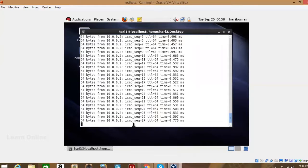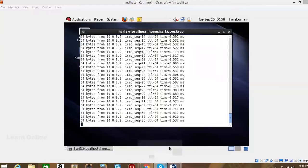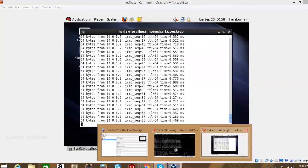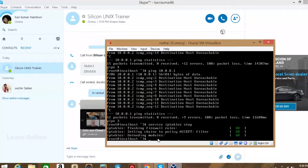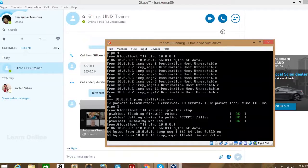Now go to the other Linux computer and try pinging from there as well. Use the up arrow to get the previous ping command. Enter it — it is now connected from that side too.